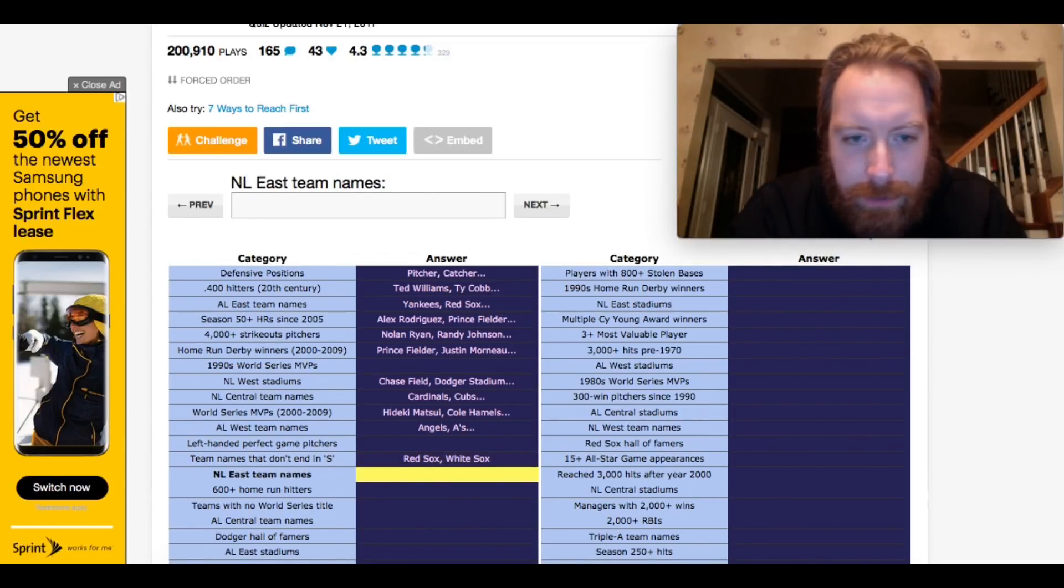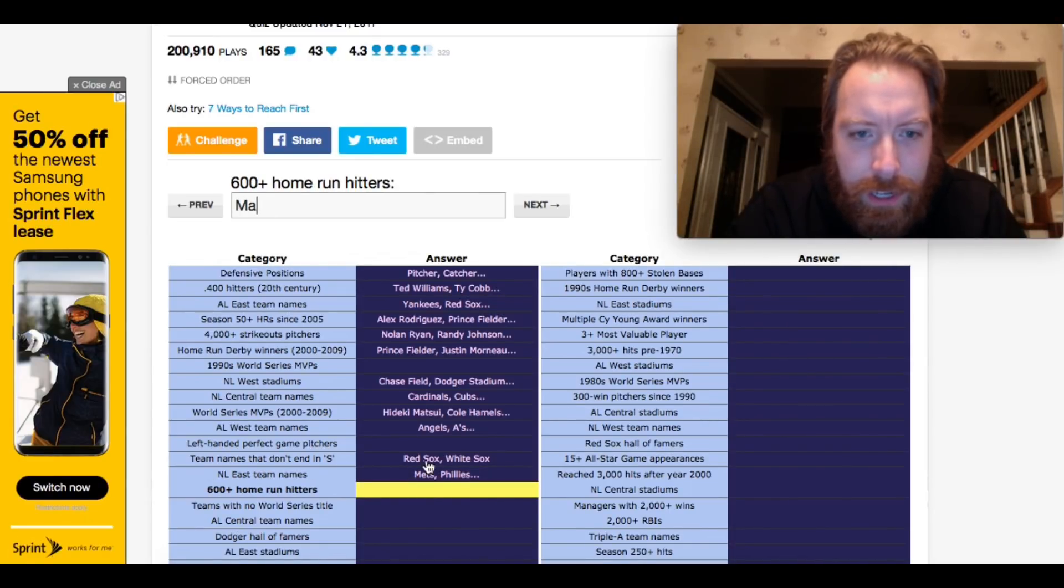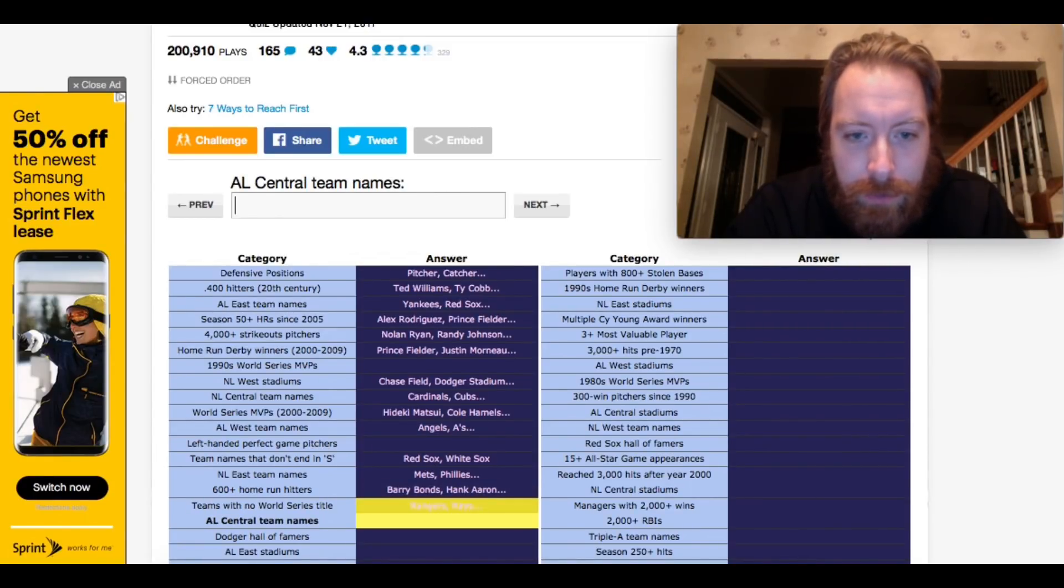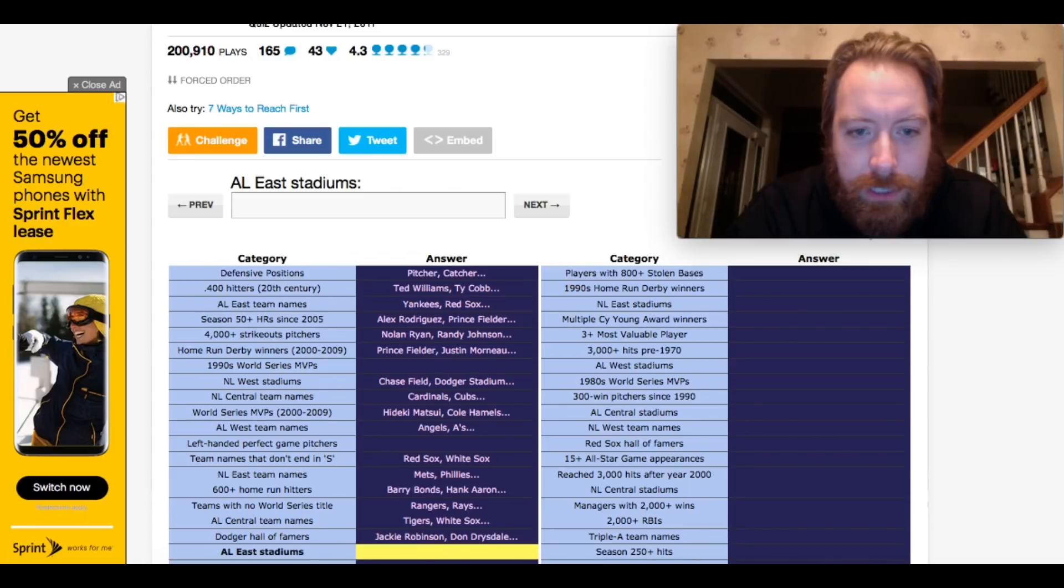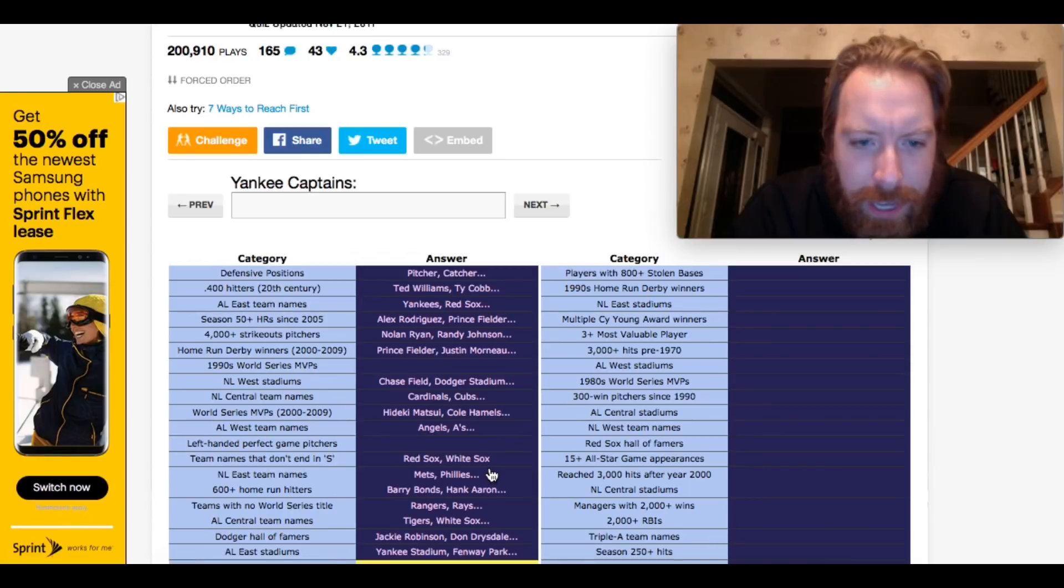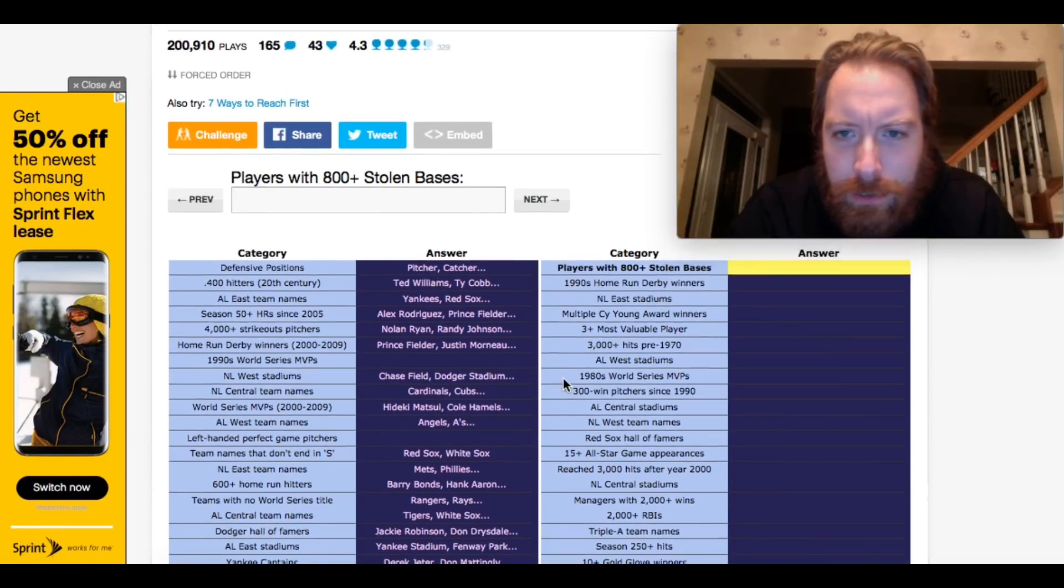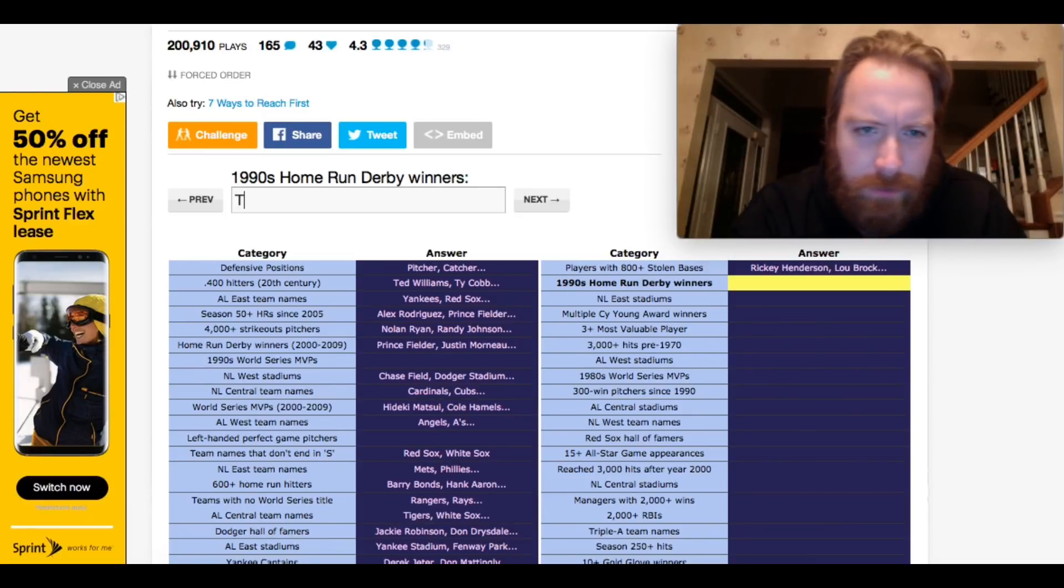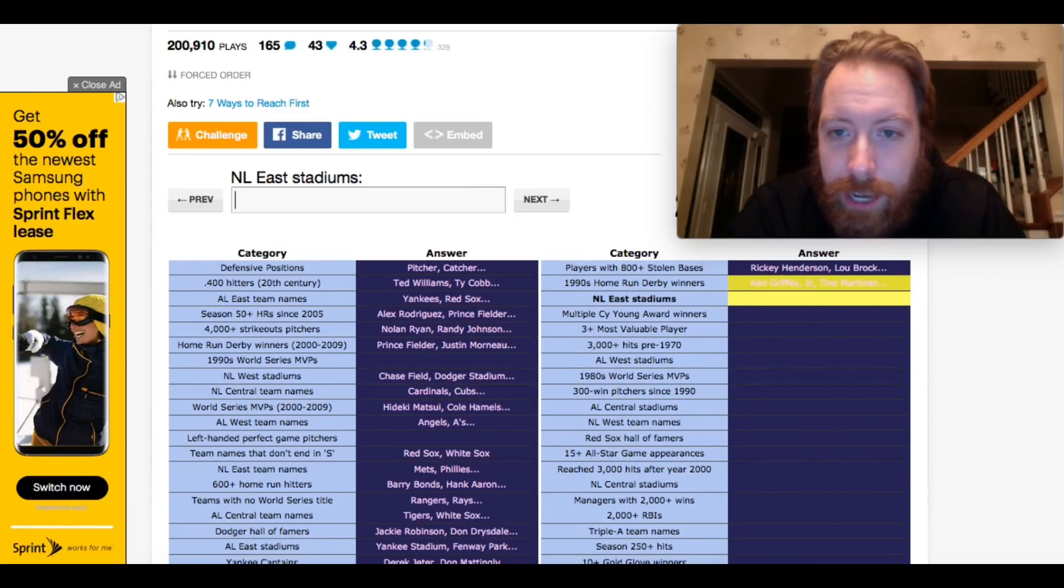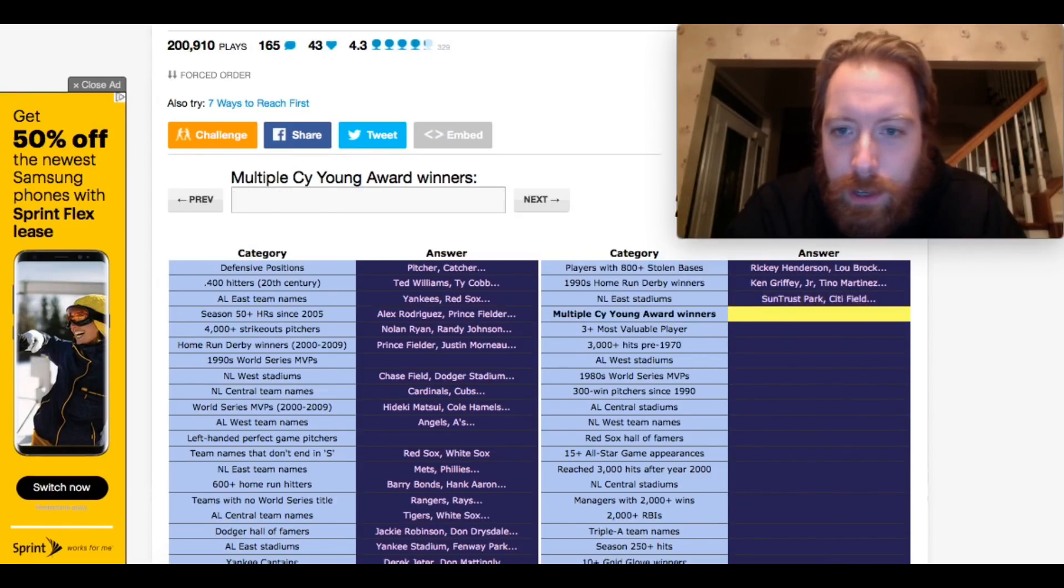NL East team names. Easy. Braves. 600 home run hitters. Mays, he had 660. Teams with no World Series title. The Rays. AL Central team name. Indians. Dodger Hall of Famers. Koufax. AL East Stadiums. Yankee Stadium. Could have done Fenway. Yankee. I can't see this. It's not letting me... I have the spinning wheel of death. Jeter, right? DiMaggio. 800-plus stolen bases. Ricky Henderson. Lou Brock. 90s home run derby winners. Frank Thomas. Ken Griffey Jr. NL East Stadiums. Citizens. Why did I pick this one? Citizens Bank Park. Longest one.